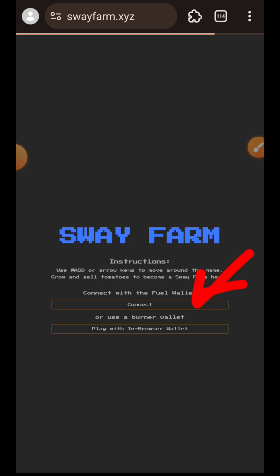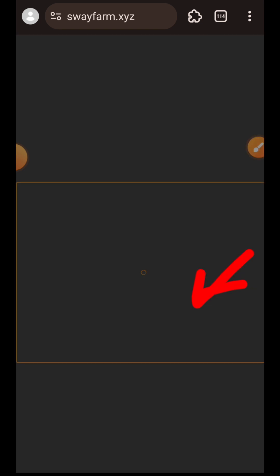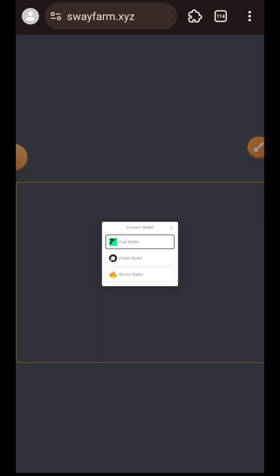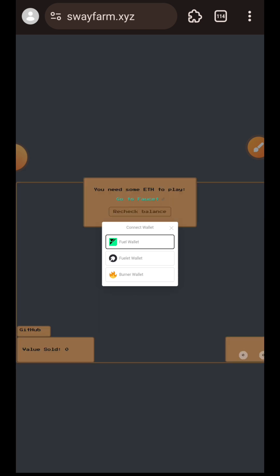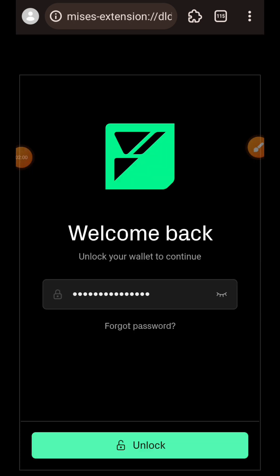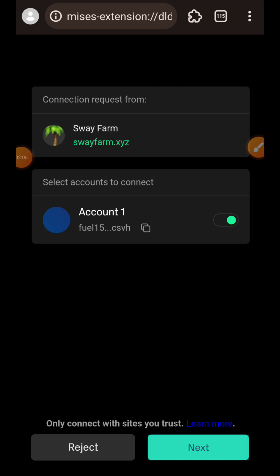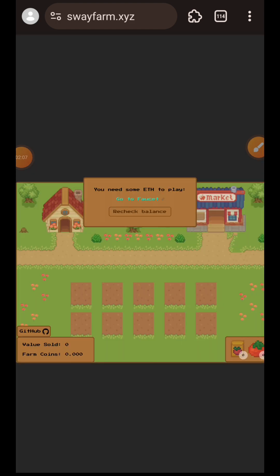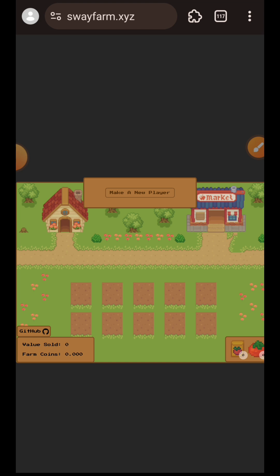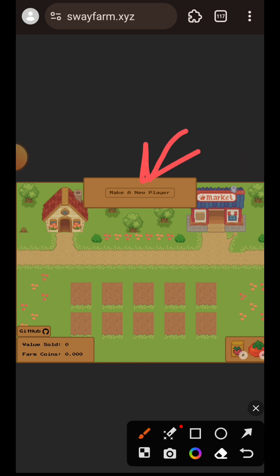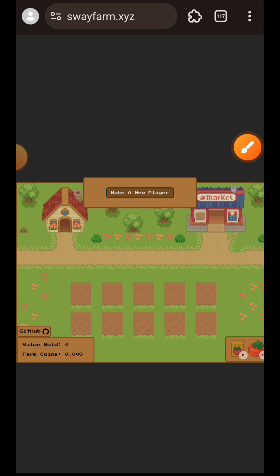Tap on Play, then within the browser wallet tap on Connect and choose Field wallet. This prompt disappears in a matter of seconds so you have to be fast. Approve the connection in your wallet. Now tap on Make a New Player and confirm that in your wallet.